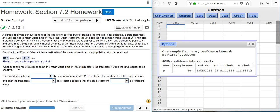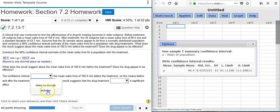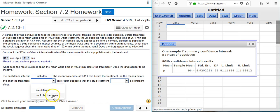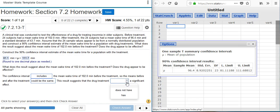If the value we were asked to evaluate were outside the confidence interval, it would seem to have some sort of significant effect — but that's not the case here. The confidence interval includes the mean wake time of 102 minutes, so the means before and after treatment could potentially be the same. This means that the drug treatment does not have a significant effect.